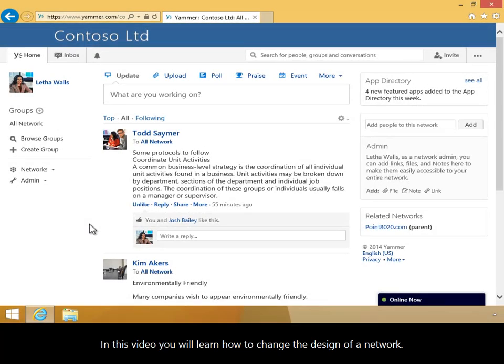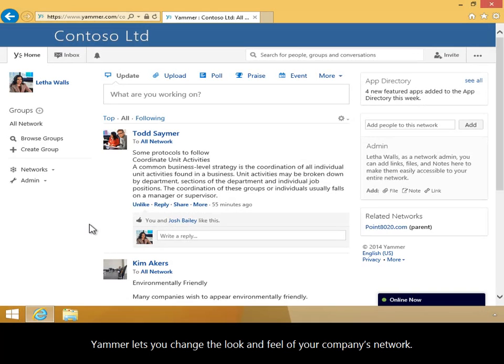In this video, you will learn how to change the design of a network. Yammer lets you change the look and feel of your company's network.